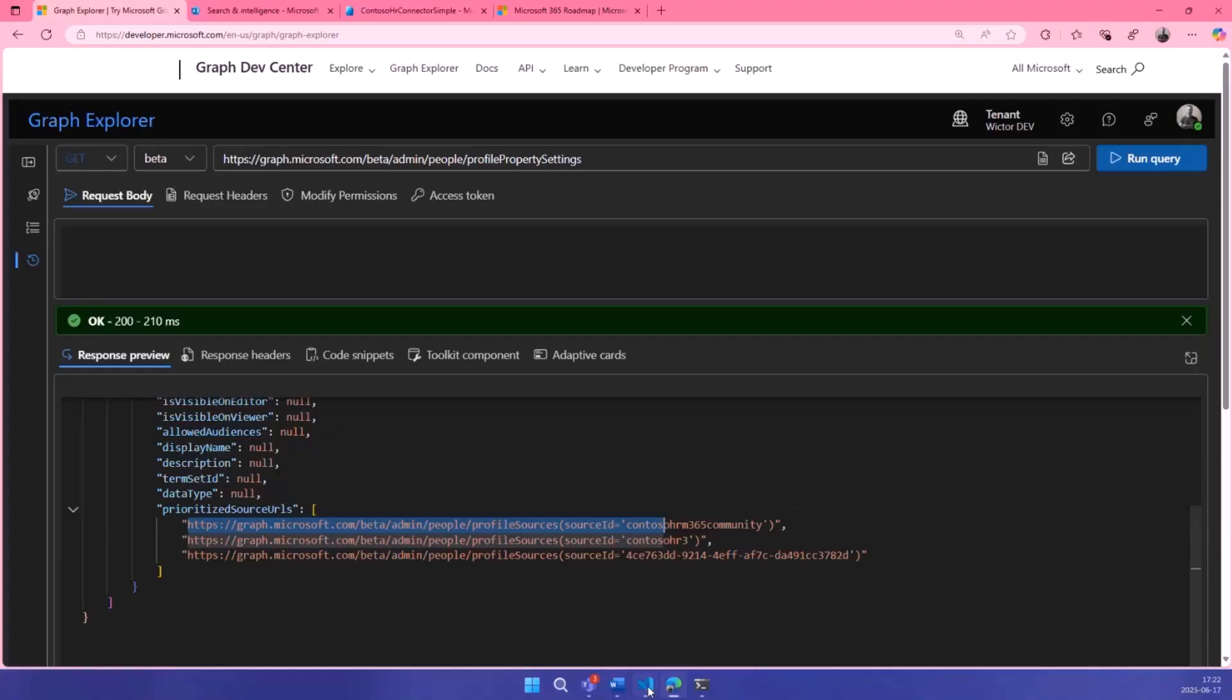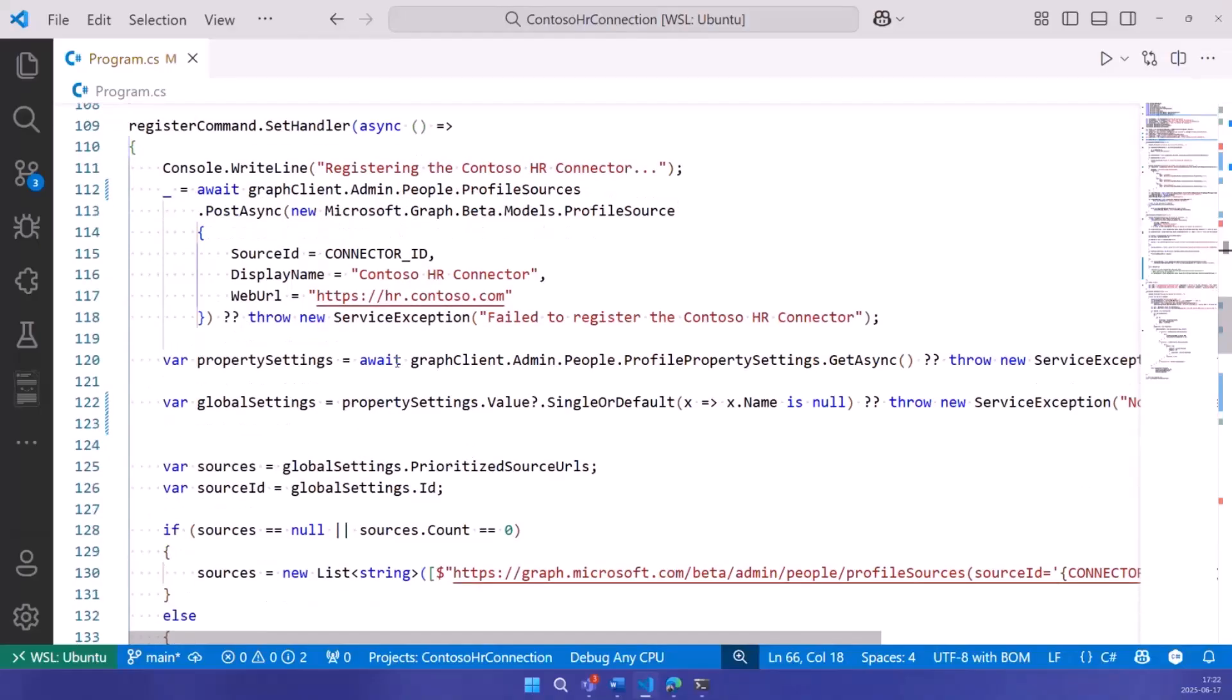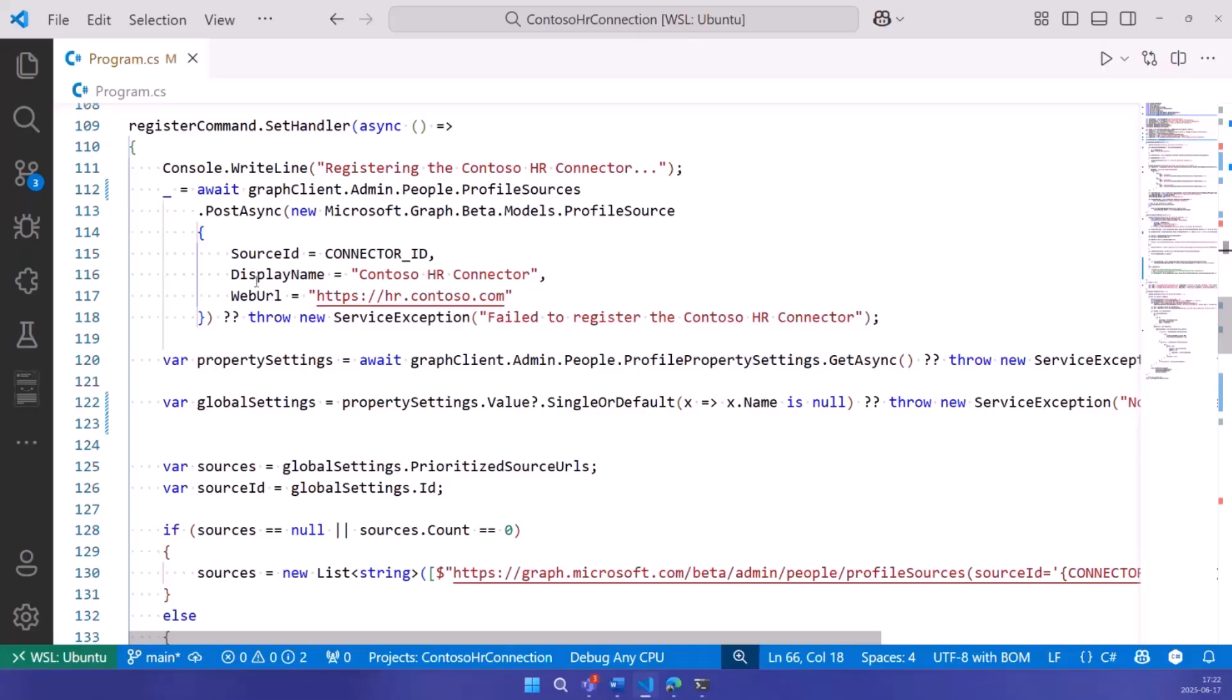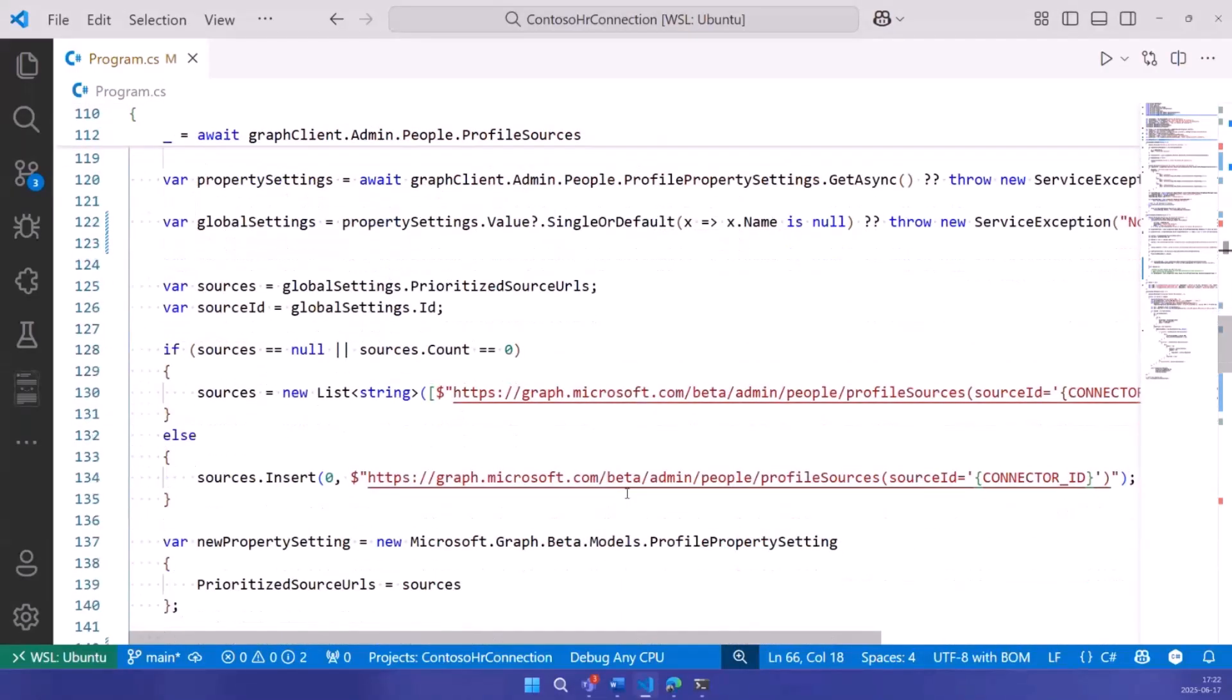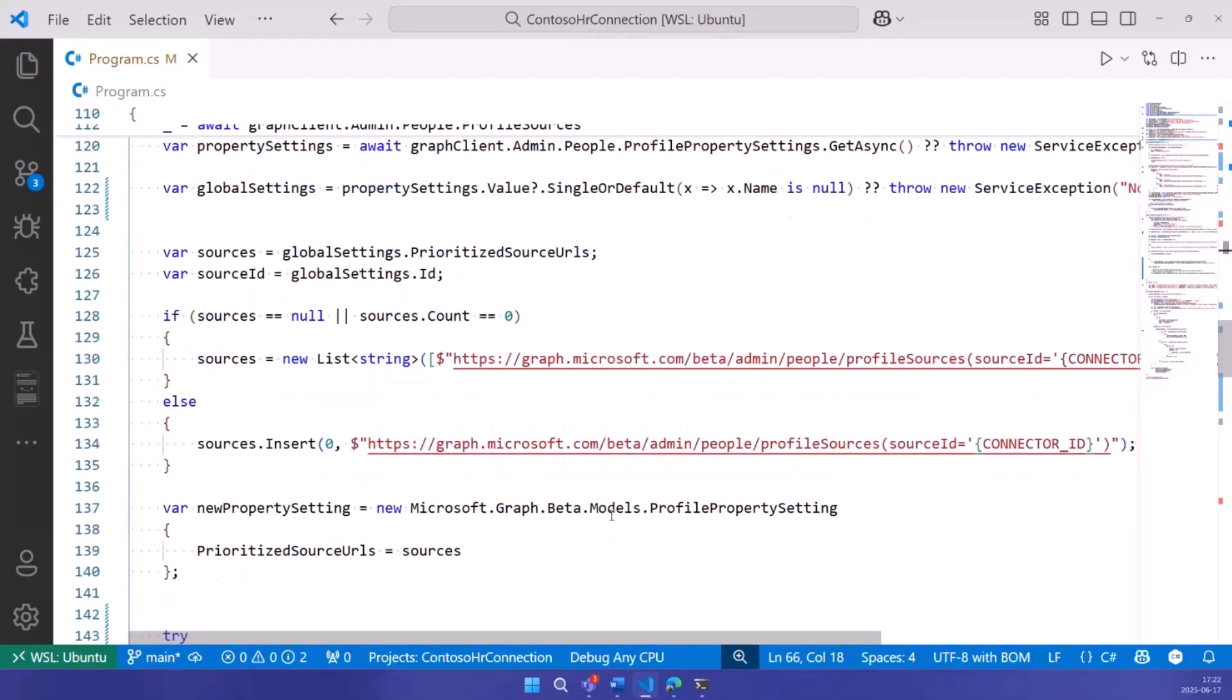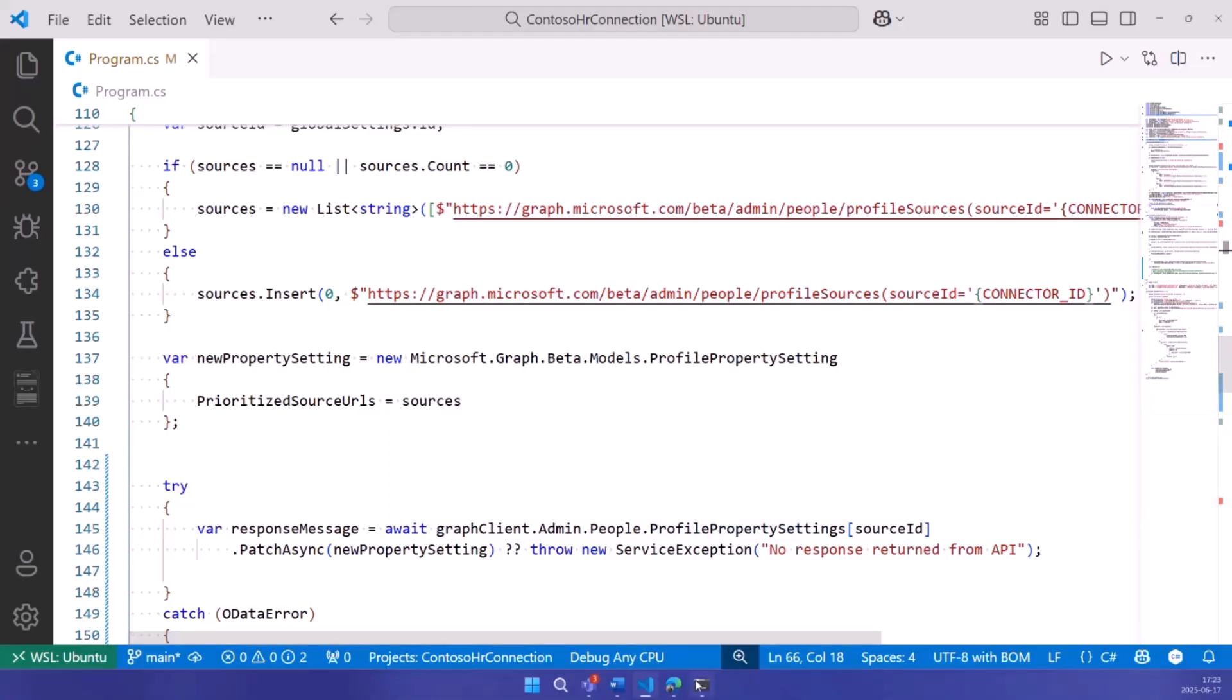The second part of this is using another endpoint, profile property settings. And here's a list of prioritized source URLs. This array represents the order in which these sources are treated. So my application now put this one at the top here. Going back to the source code. I'm just using the beta API here right now to register the profile source with display name, web URL and localizations if I want to. Finally, I just get that ID and update this list with this URL endpoint.